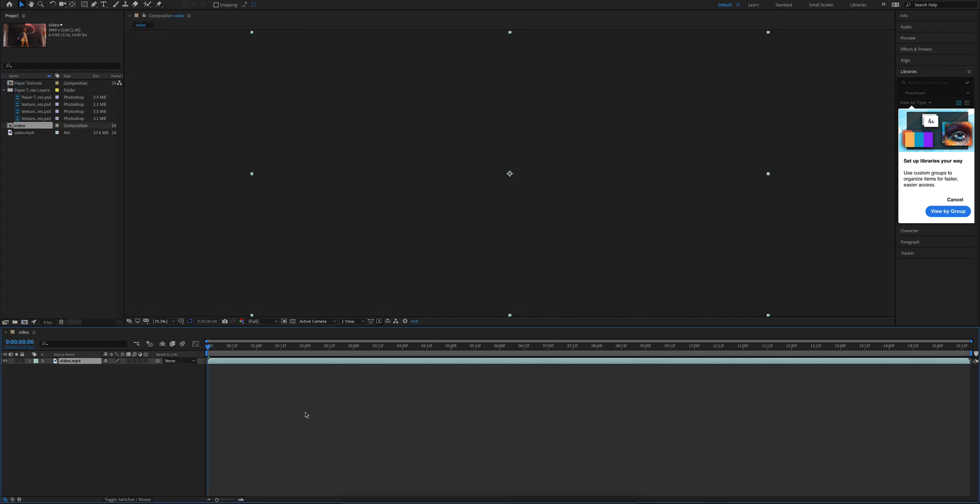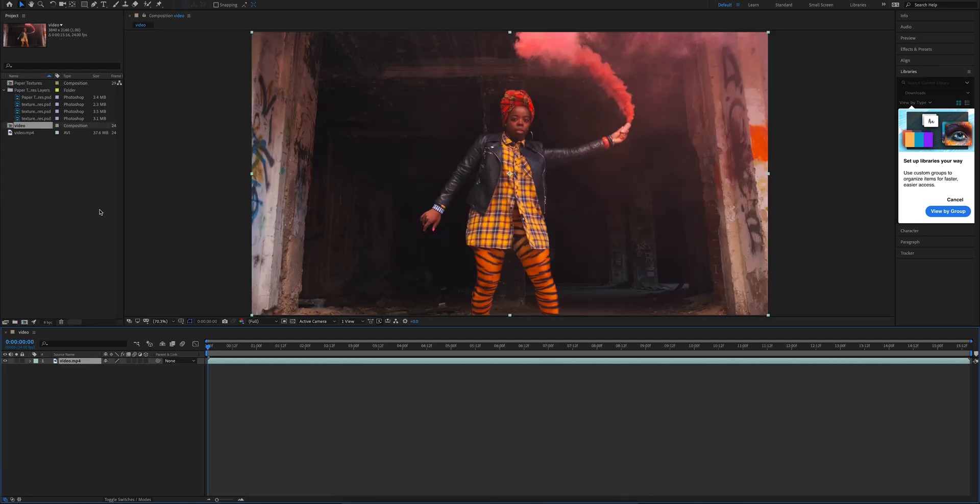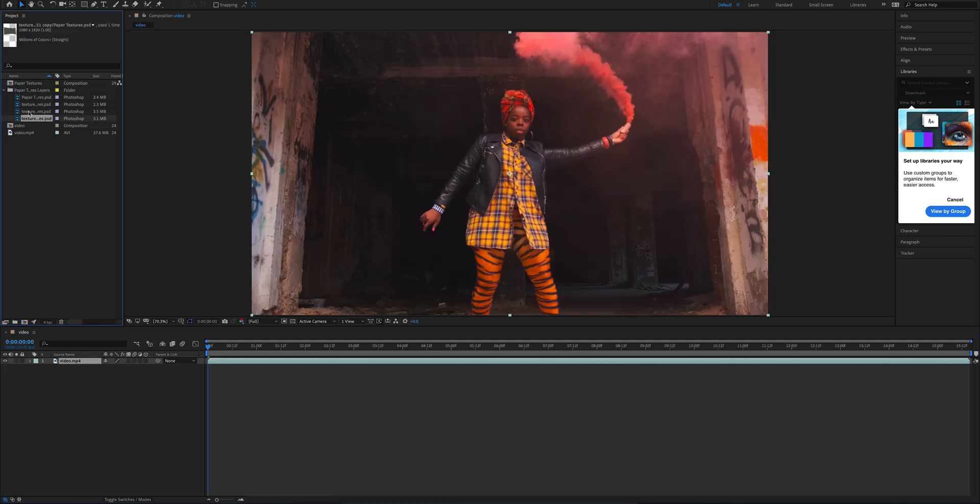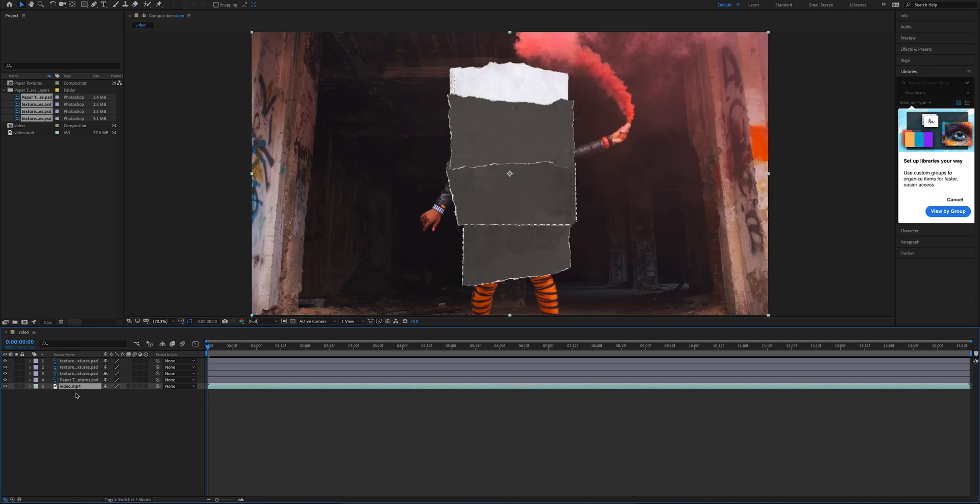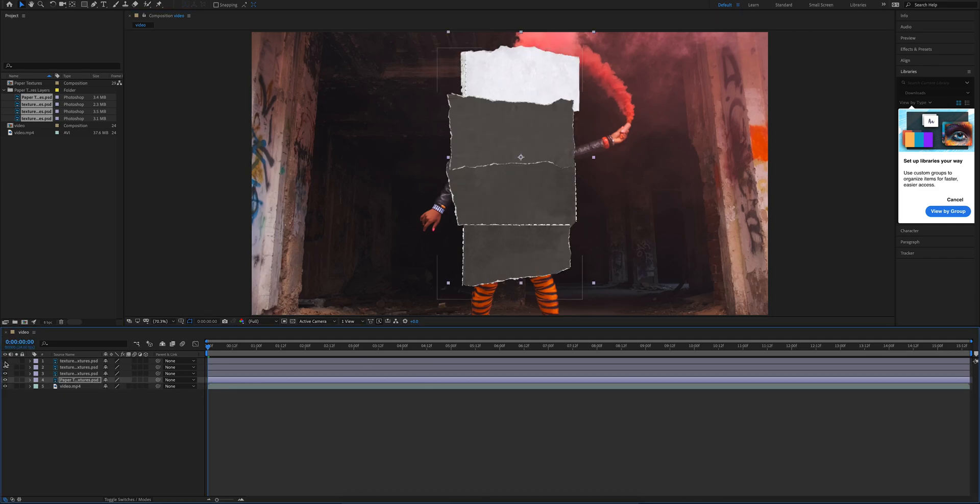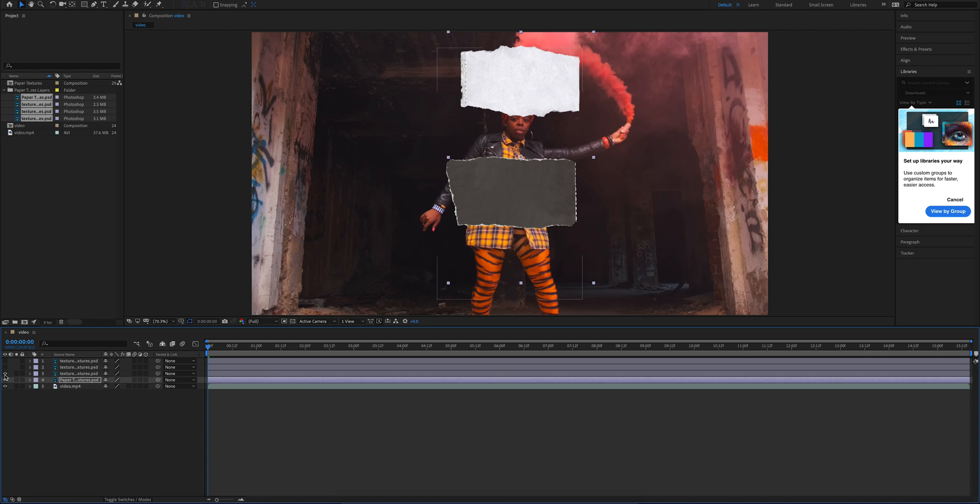All right, so now we're going to go ahead and drag our video onto the timeline, as well as these four paper textures that we have pre-baked. We're going to move our video underneath those textures just so we can go ahead and look at them.